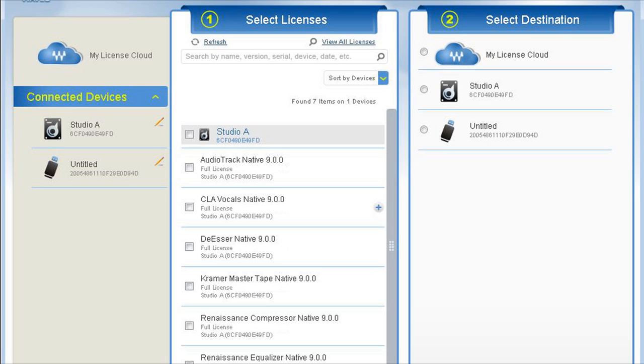Now the cool thing about this, if my system crashes and I have to format, I could reinstall everything, open the Waves License Center, reauthorize my plugins, and guess what? I don't lose an activation like other software.